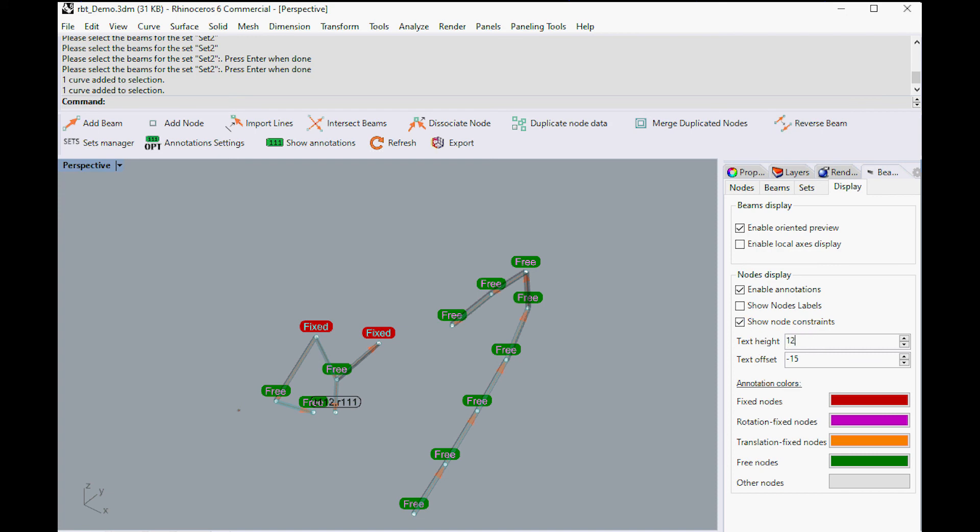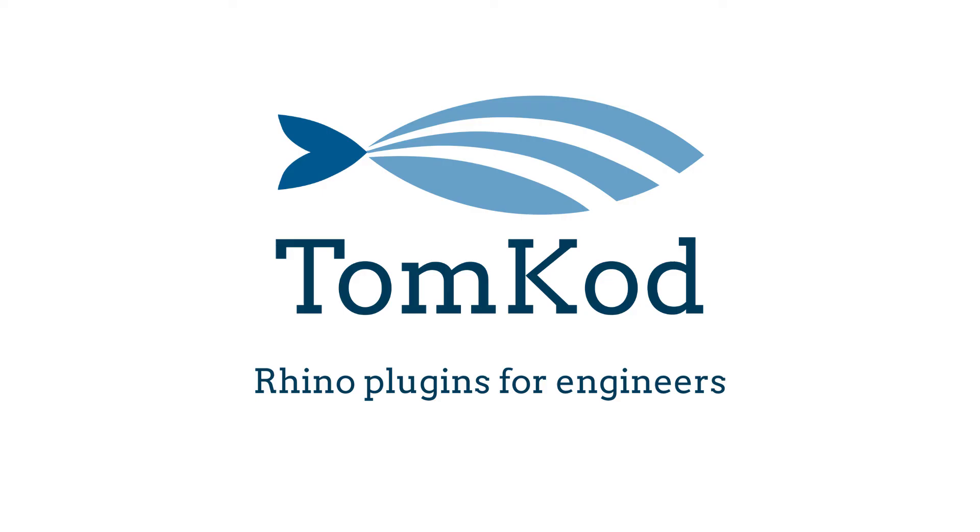This will be all for today. Thank you for watching this video. You can watch more from our YouTube channel or at Tomkod.com.